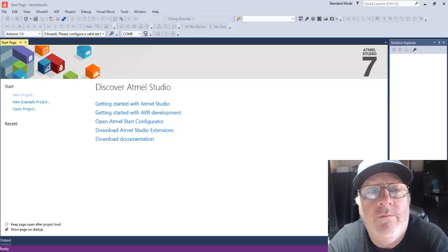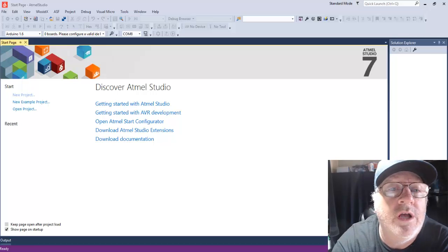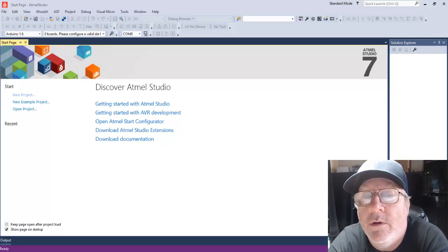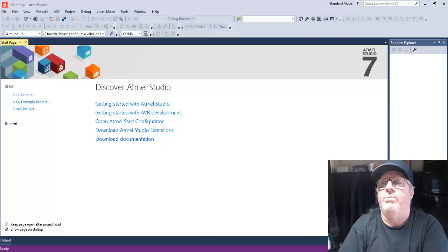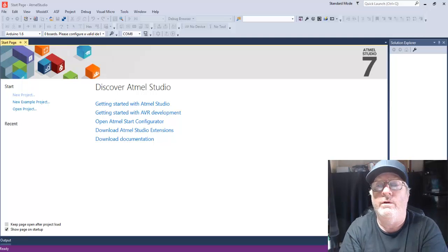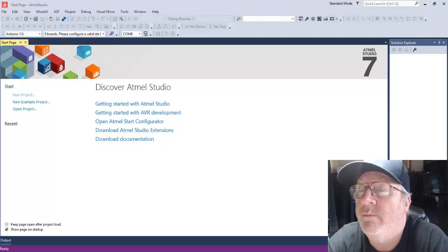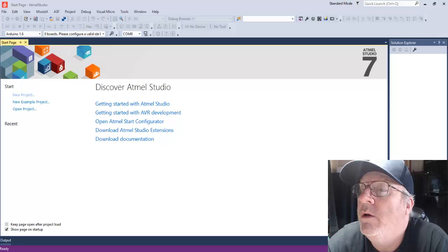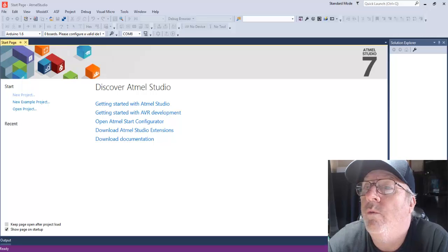This is a YouTube video about a problem I'm having with a software program called Atmel Studio 7. As you can see I have it up on screen, and I use it in conjunction with Arduino boards.